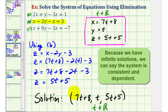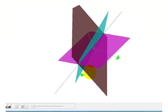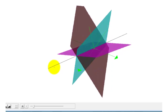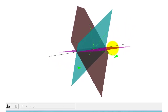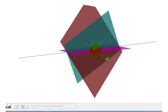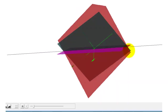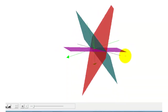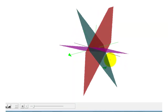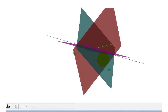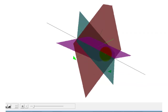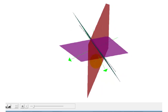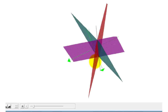Looking at the graph of the three planes, notice how they intersect in a single black line. Since there's an infinite number of points on a line, this is why we have an infinite number of solutions. For any value of T in our parametric equations, each value of X, Y, and Z gives a point on this black line. I hope you found this explanation helpful.